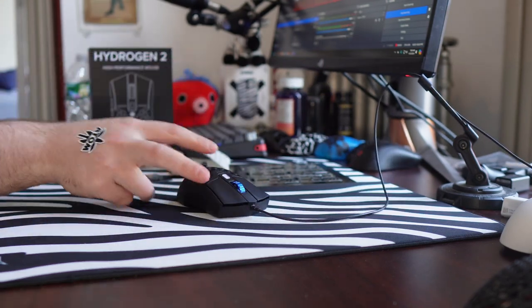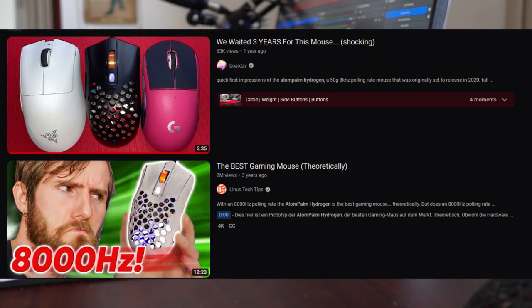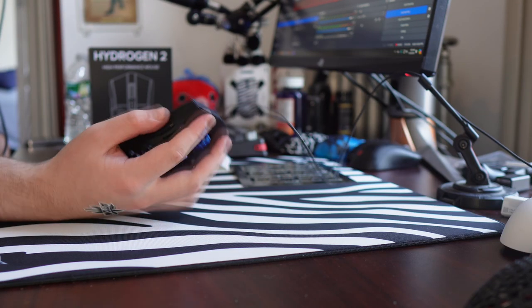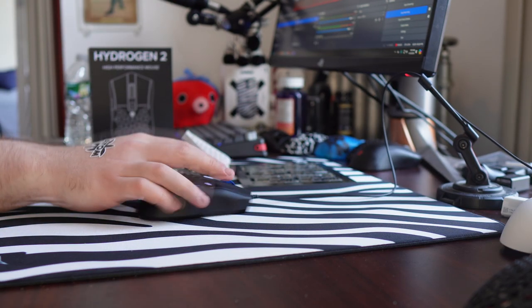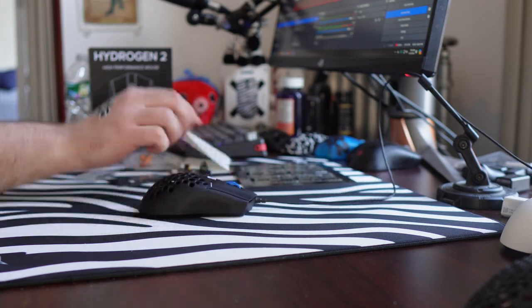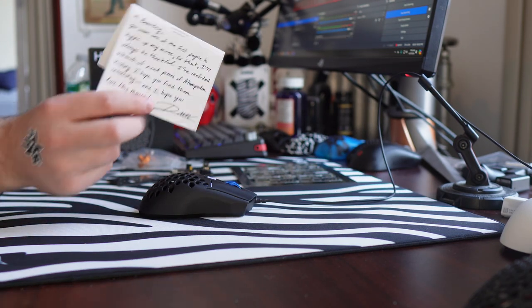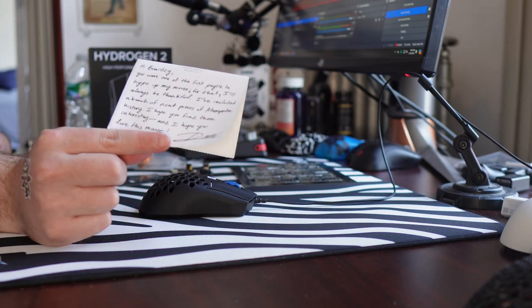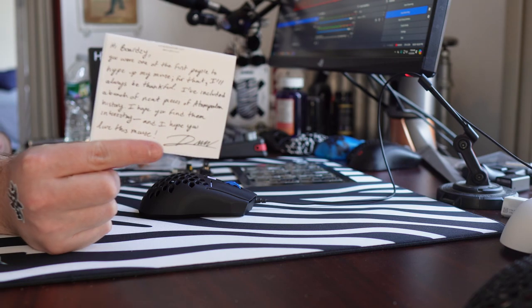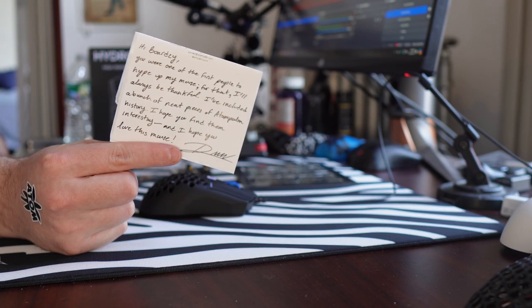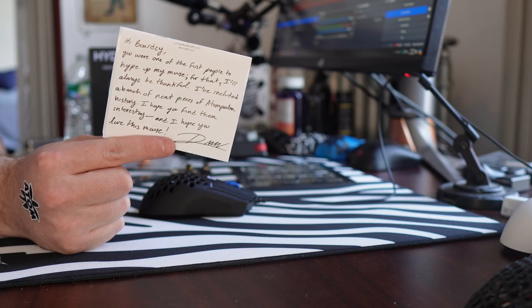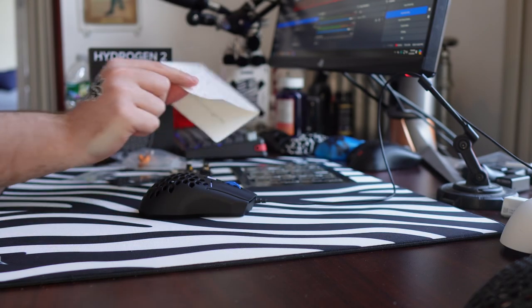And I'm not going to lie, when I posted my initial review of the Hydrogen kind of shitting on it, I didn't think much of it. But when I saw they were shutting down, I was like damn, I wonder if that's part of it. I wonder if they hate me. But after they sent me this stuff and wrote me this very kind handwritten note, I was like, okay, maybe.